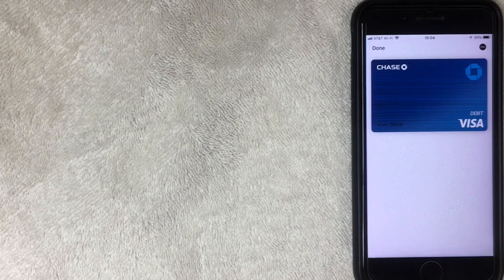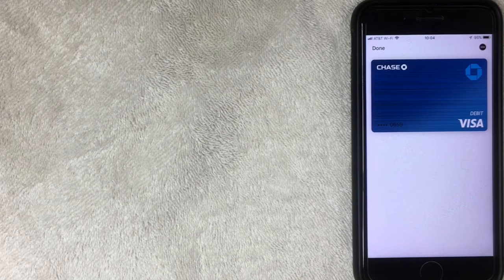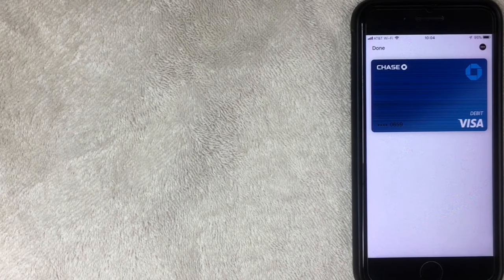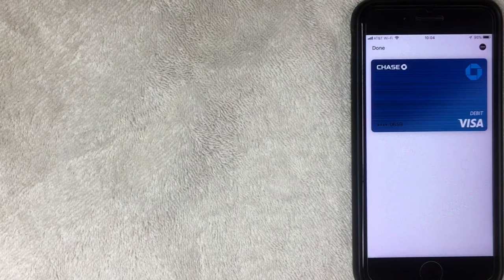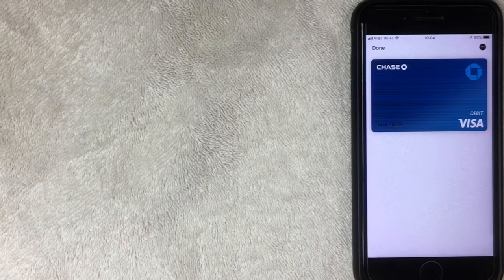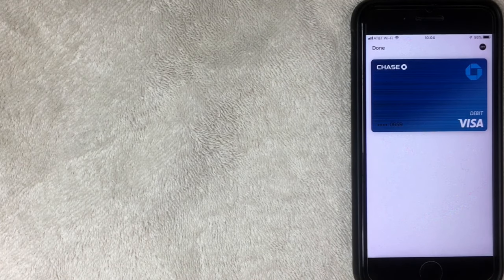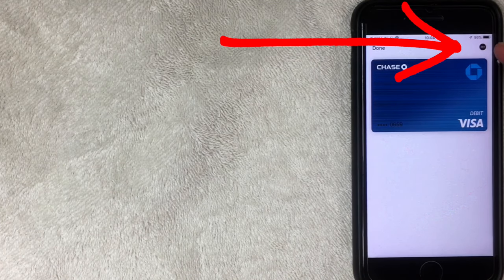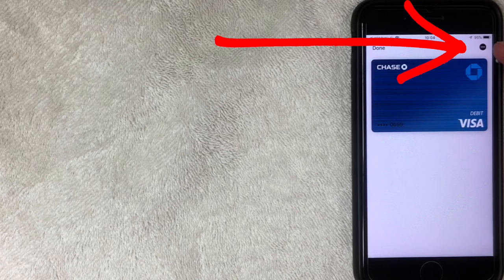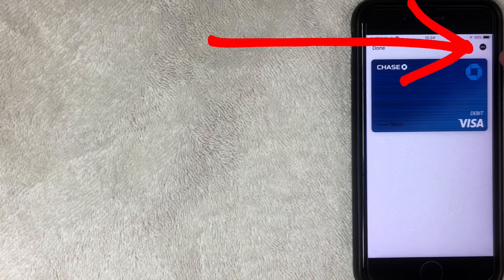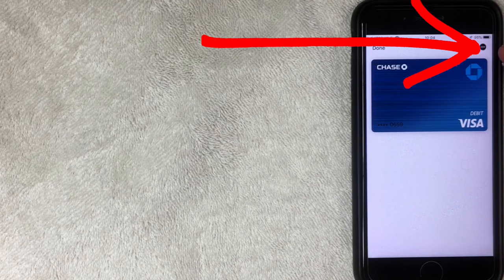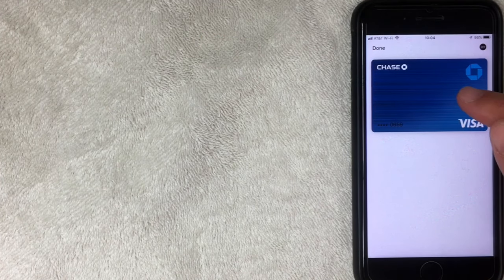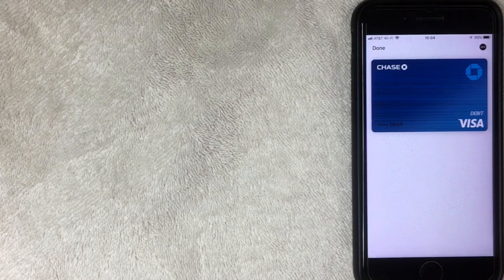All right. So as you can see, this says Chase Visa debit, and I no longer use this account. So I'm going to go ahead and remove that. And how do you do that? It's pretty simple. You just click right here on the top right. It's those three little dots that gives you the settings for this particular card.